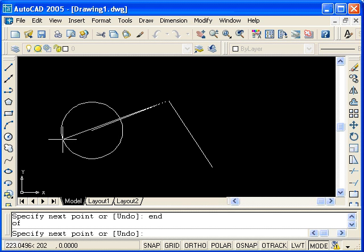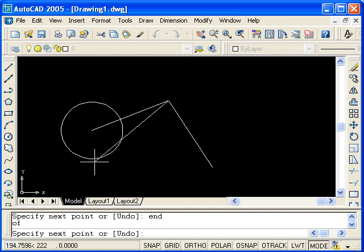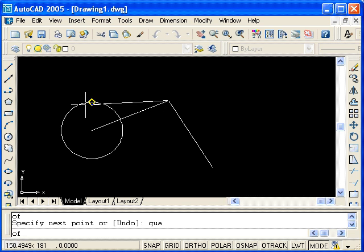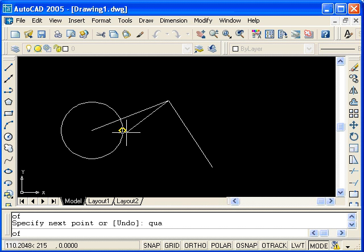0 degrees, 90 degrees, 180, and 270. So now, for quadrant, if you type QUA and hit enter, you see that I can snap to each quadrant. And I will select this one.